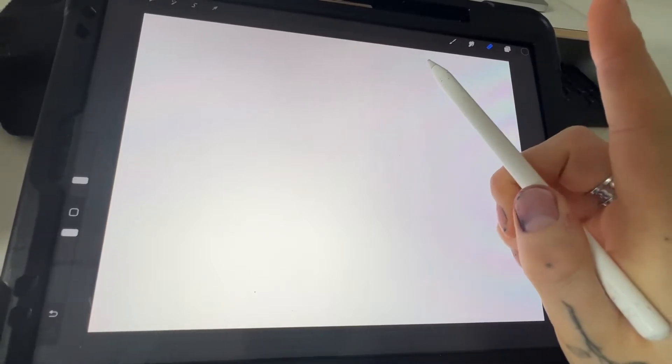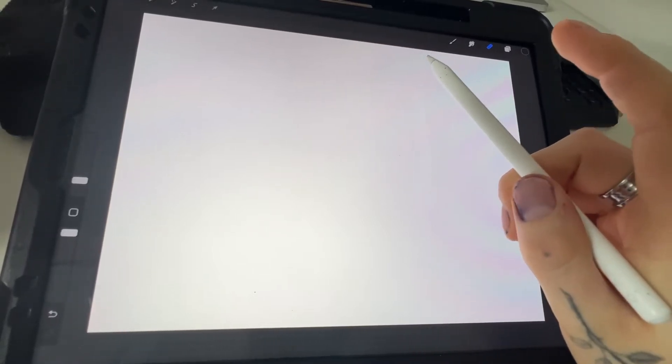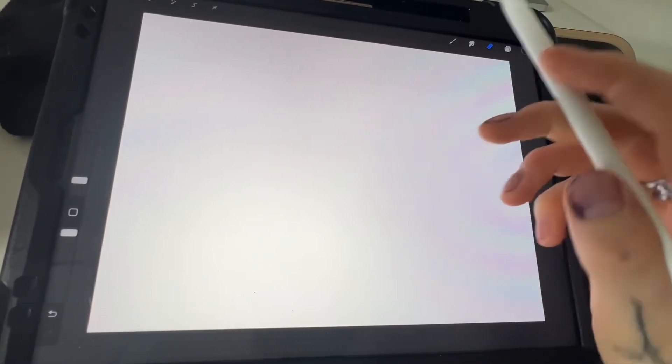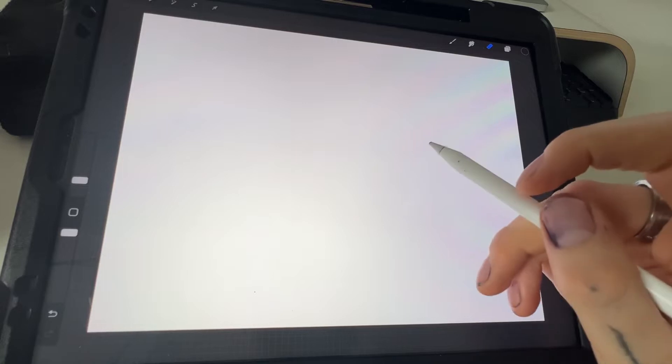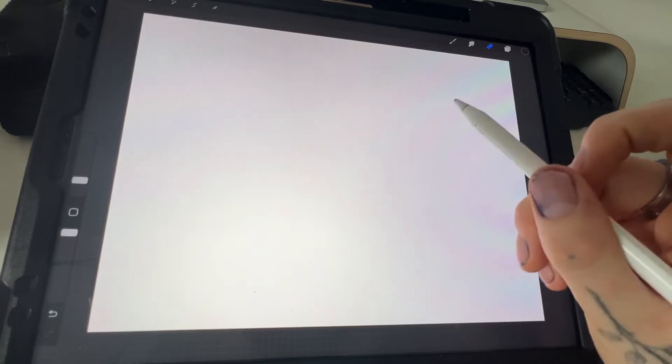Right, I've got one quick Procreate tip for you, something that most people don't know about and it's honestly a lifesaver.